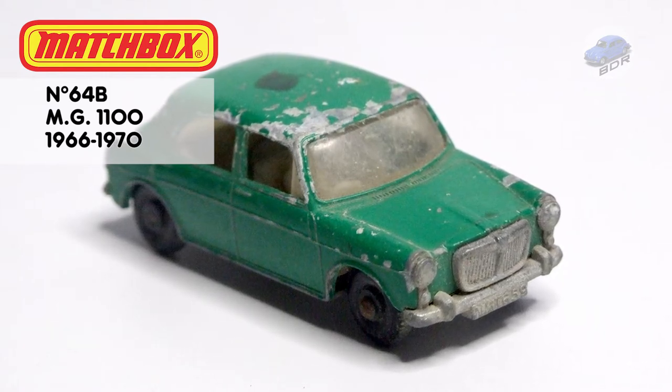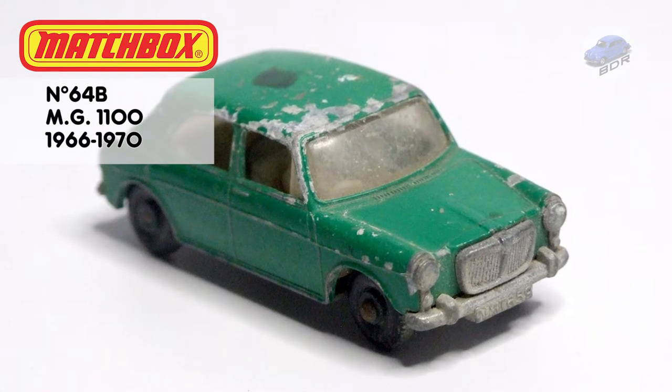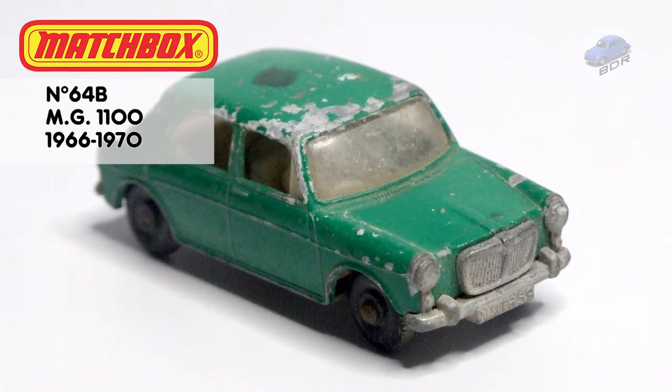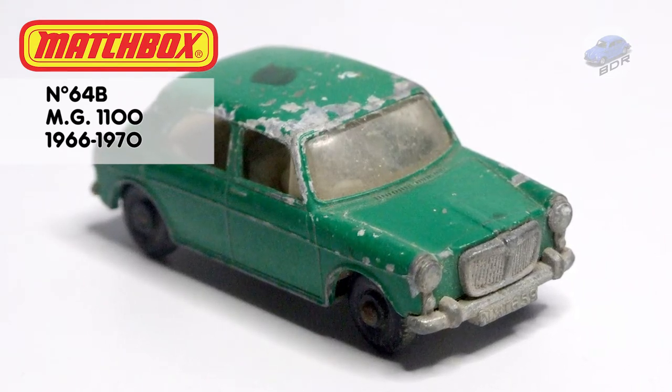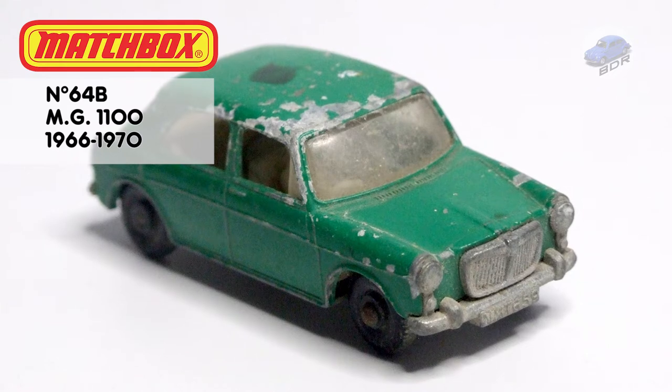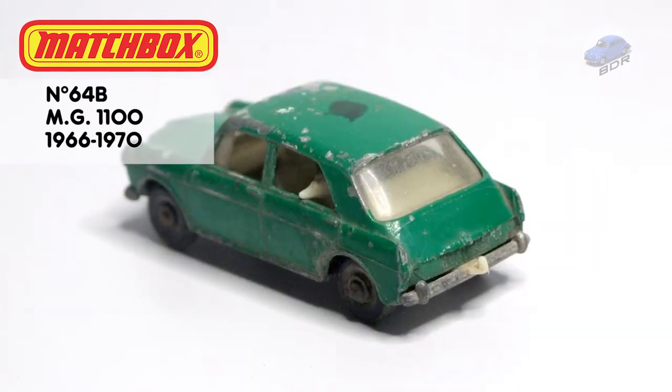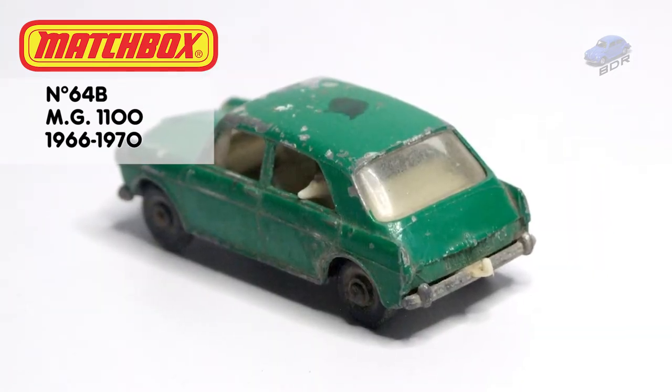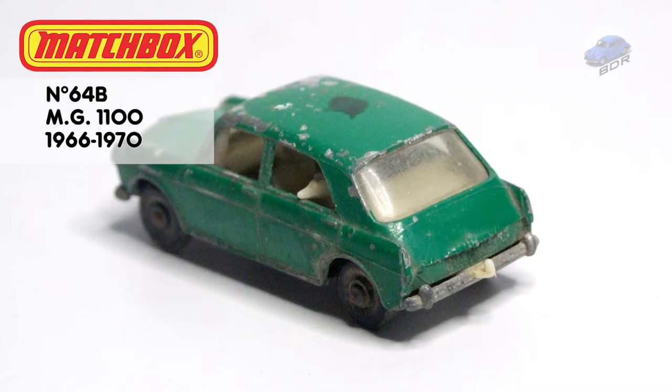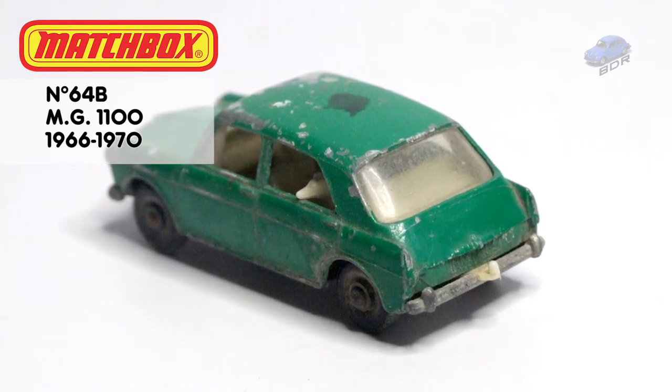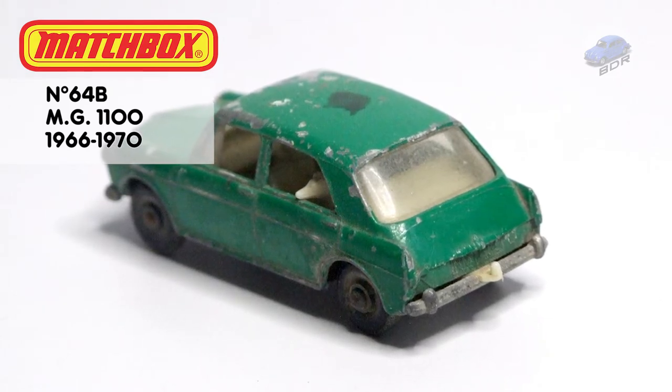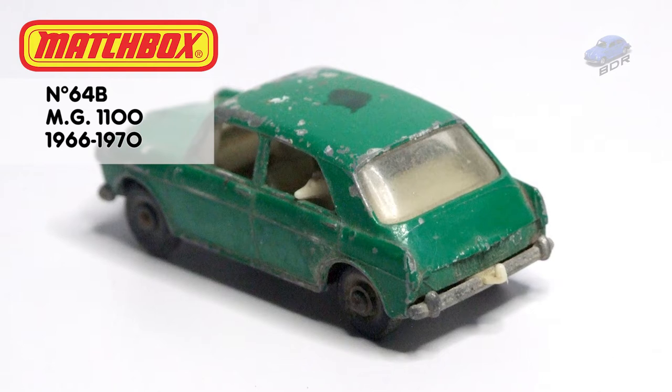This is a number 64B, a 1:57 scale MG1100 produced between 1966 and 1970. The regular wheels version was produced up to 1969. In 1970 Matchbox briefly produced this model in a metallic blue version in its superfast range.